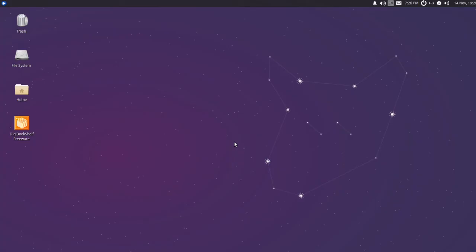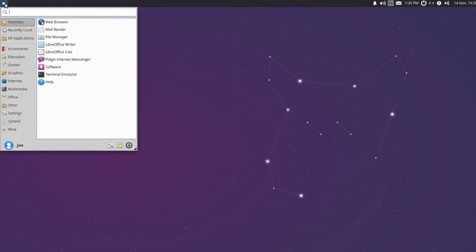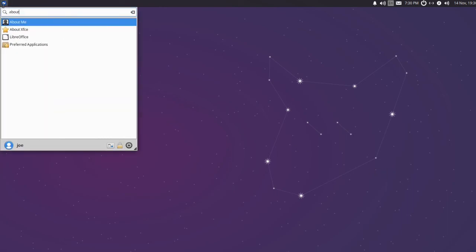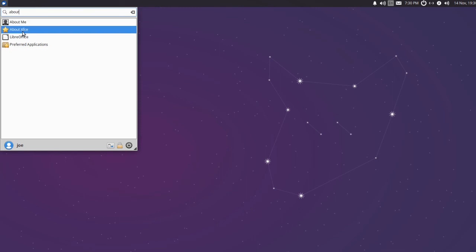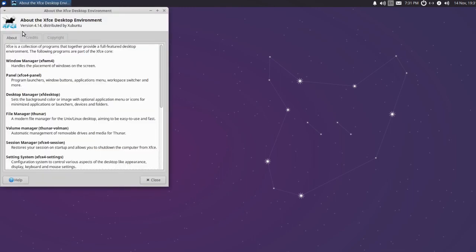Okay you're in Zubuntu. If you want to check your version click the menu icon in the upper left corner. Type about in the search area and then click about XFCE. You can see I've installed version 4.14 distributed by Zubuntu.